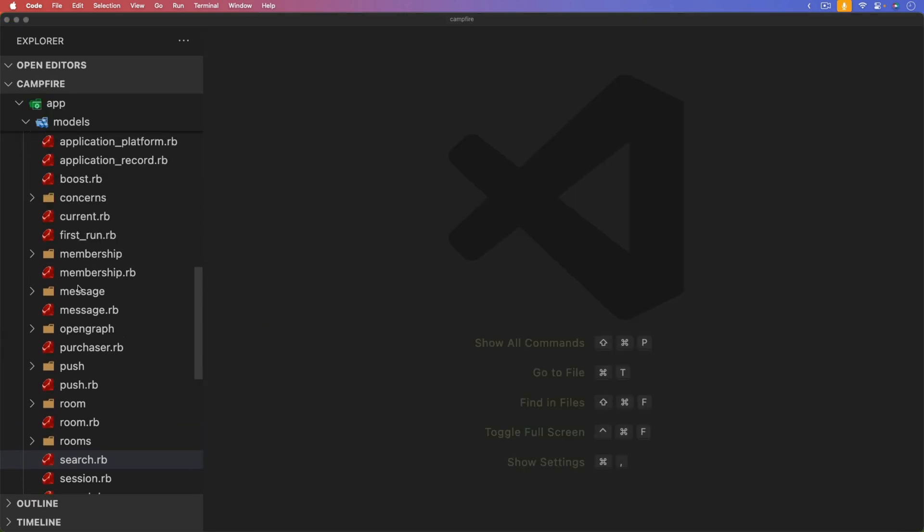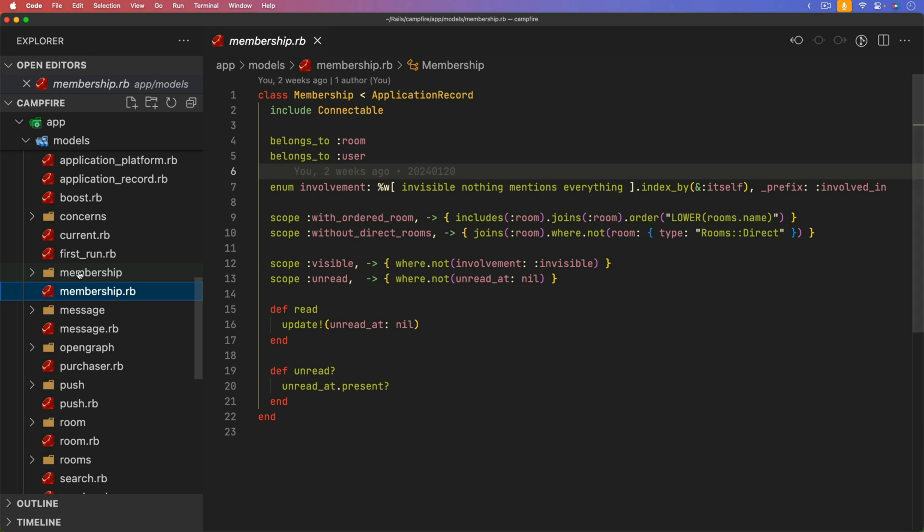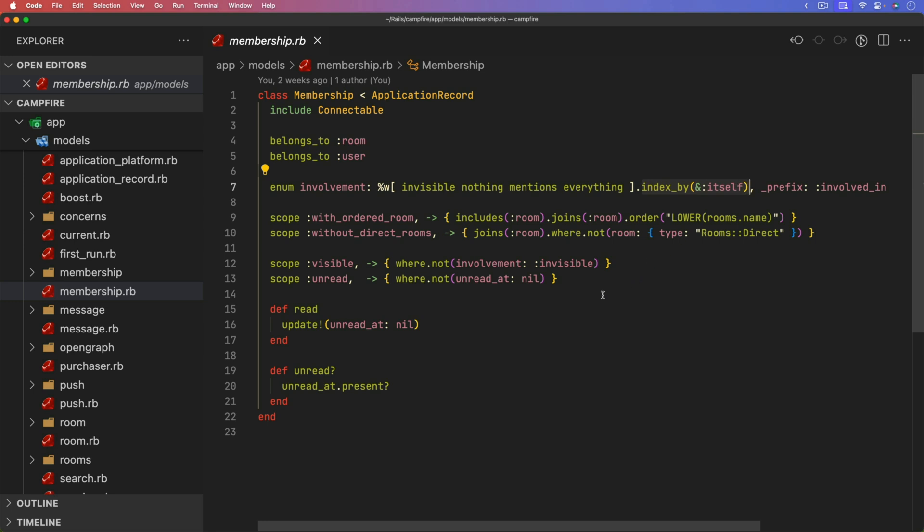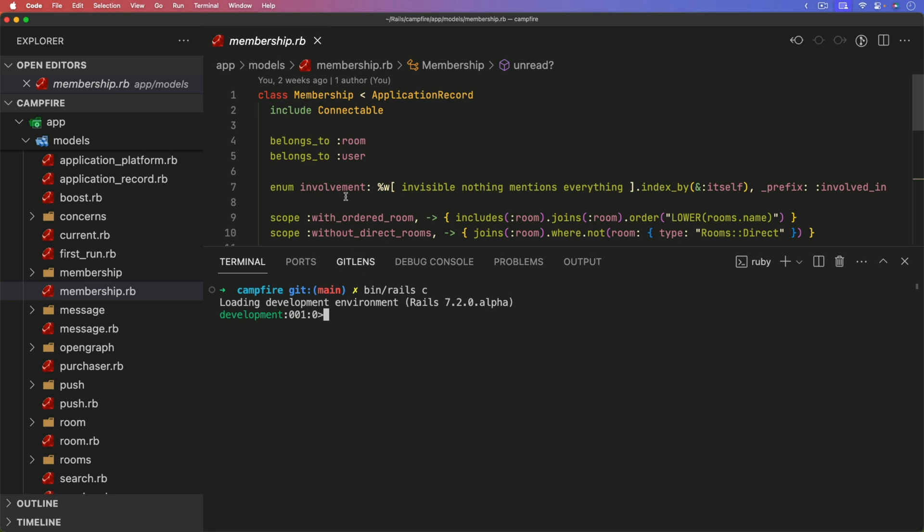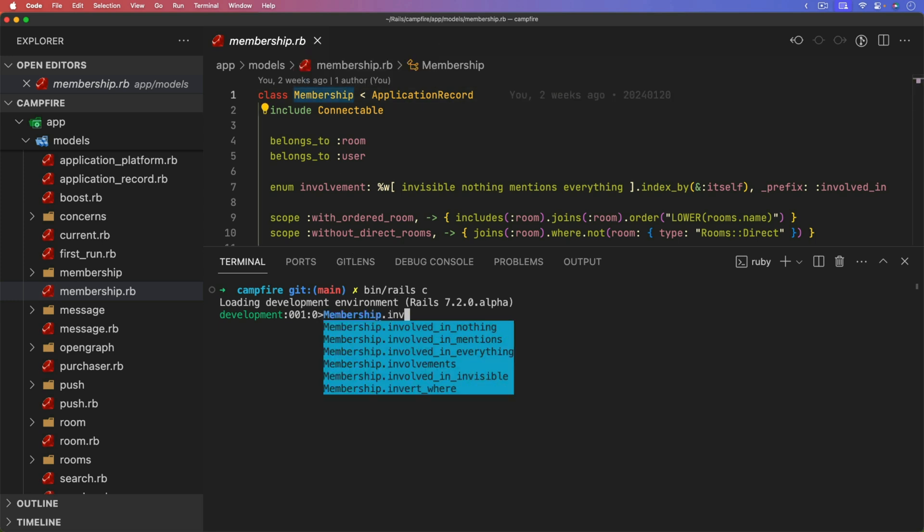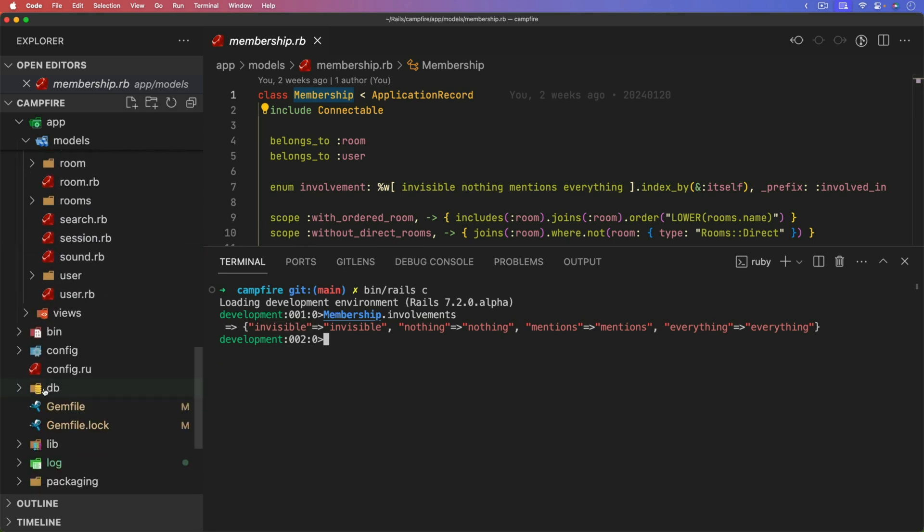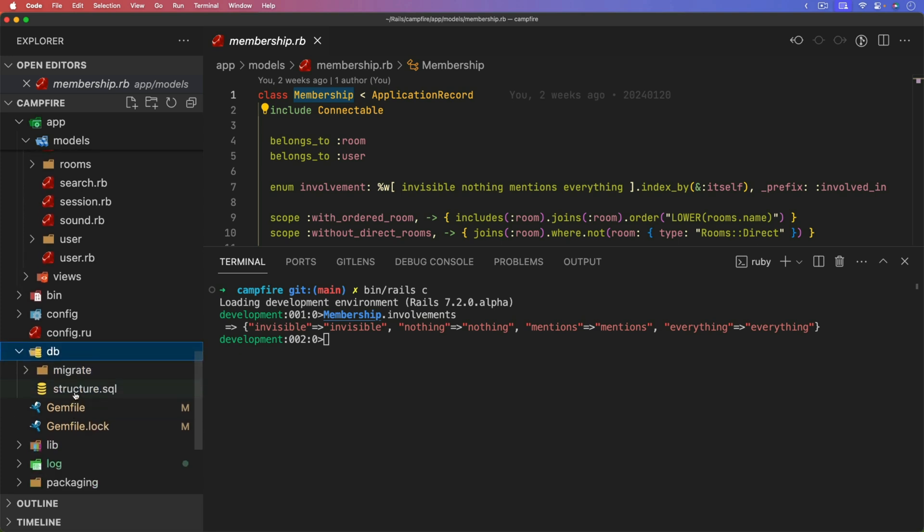And another thing that I found really interesting is under the memberships. And this is something that I haven't really done myself. But I saw this and I was kind of intrigued by it. So we have an enum for the involvement, which is normal. And the enum is a few different items. But then we have this index by itself. And I really didn't know what that was going to do. So we can actually go into our rails terminal, and we can call the membership dot involvements. And we'll just run this. And you'll see that it just creates a hash where the key is actually the values here. And that's pretty interesting.